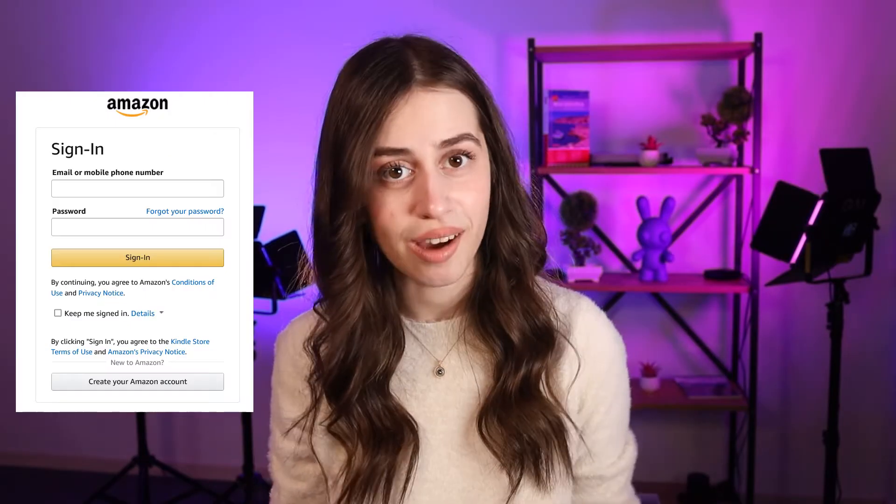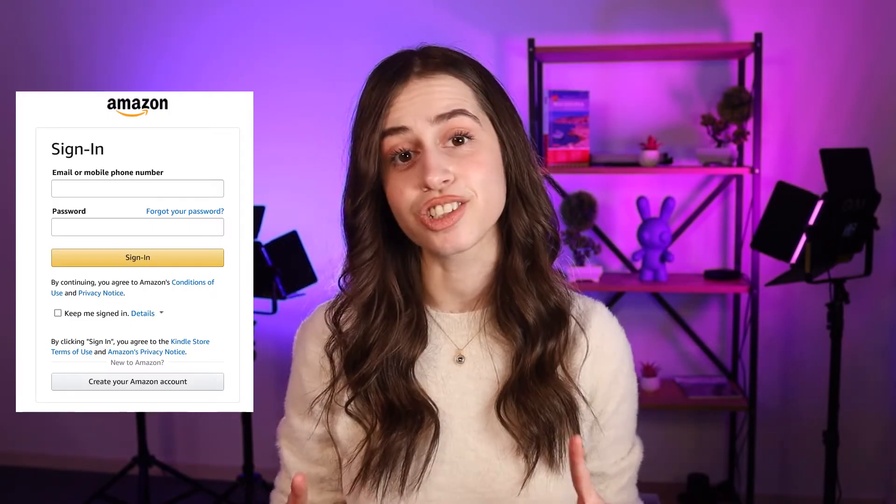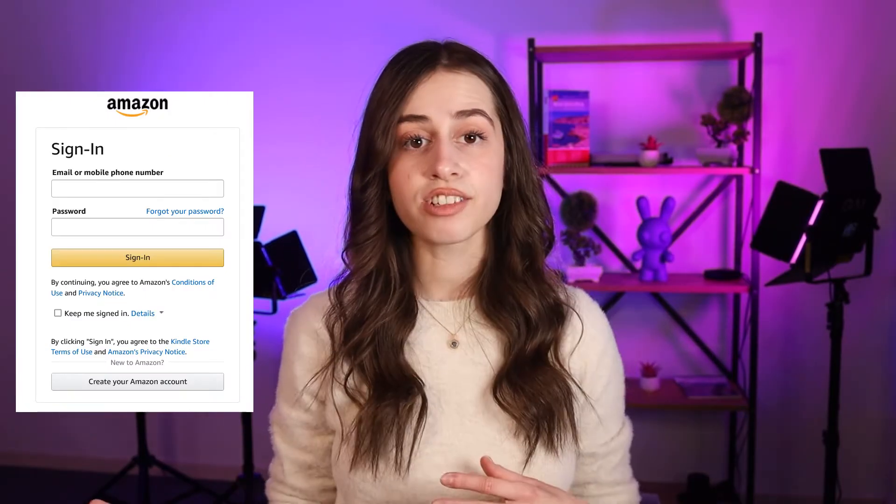If you're reading something on Kindle and you come across a paragraph that you want to save for future reference or share with other people, this one's for you. You just log into your Amazon account using your credentials.